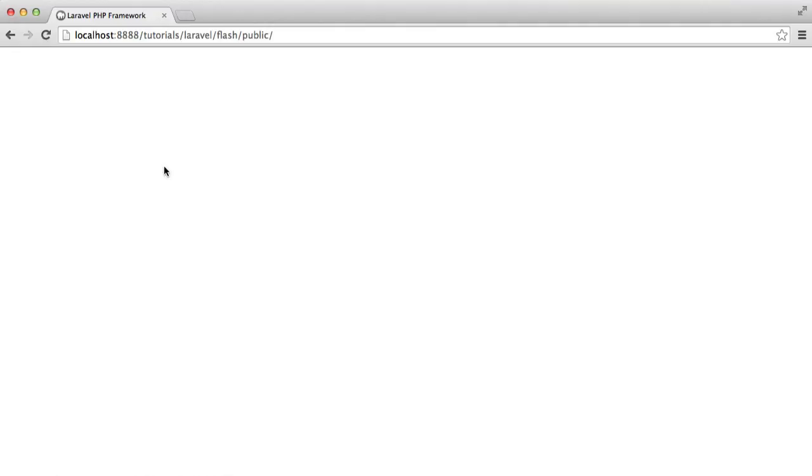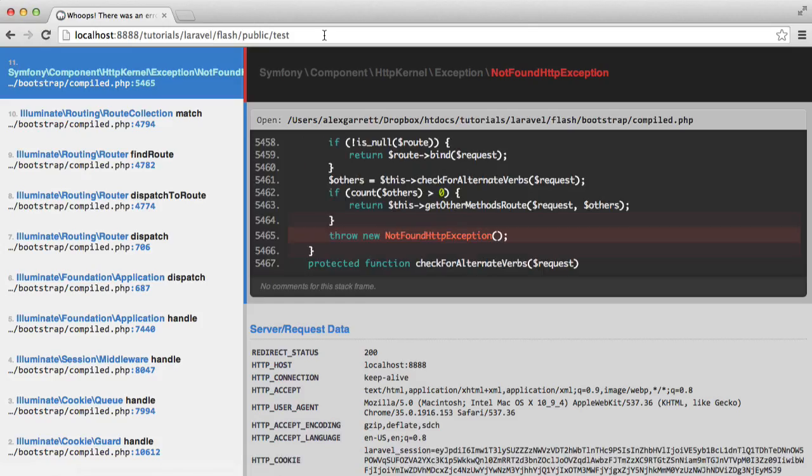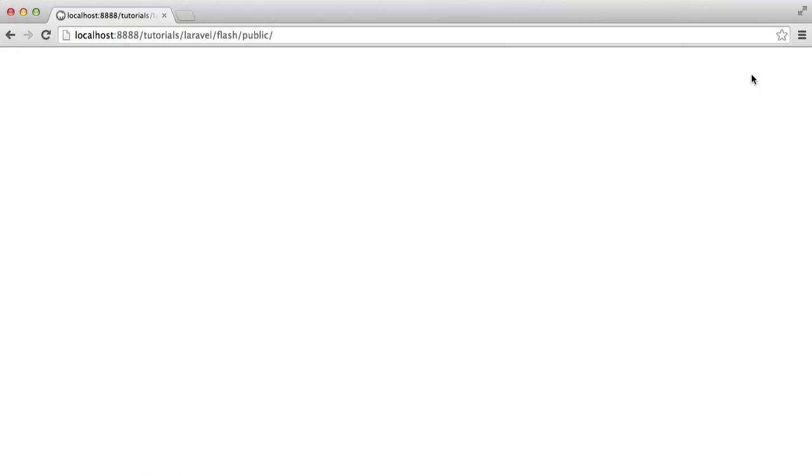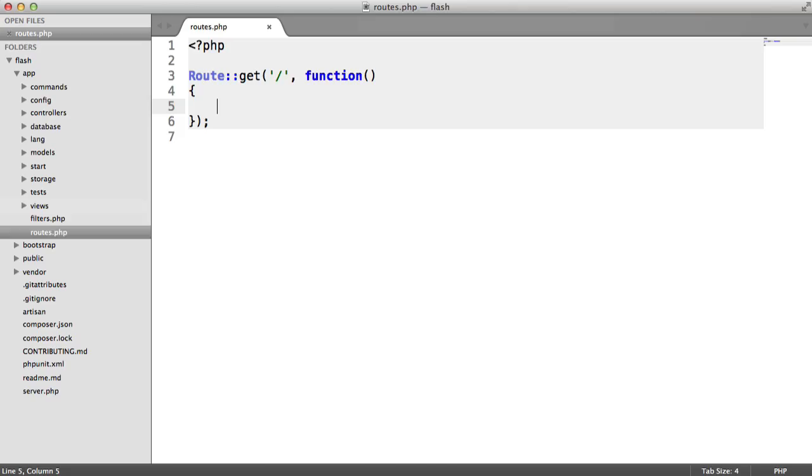In this video, we're going to look at basic flash messaging within Laravel. Essentially what we want to do is take a route, for example test, and we want that to redirect back to our public page, so just our homepage, and we want to flash a message that we then want to display at the top of the page. This could be using a framework like Foundation or Bootstrap, but I'm just going to be doing this with plain text for now.